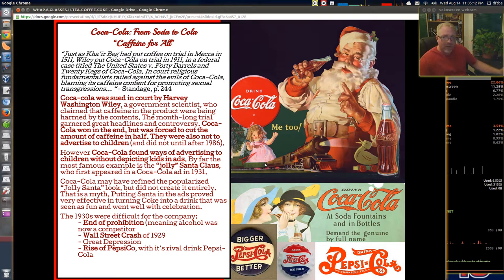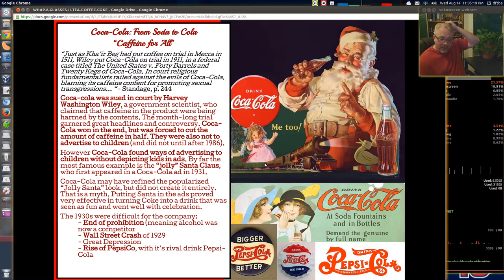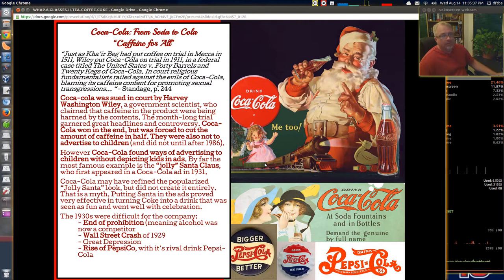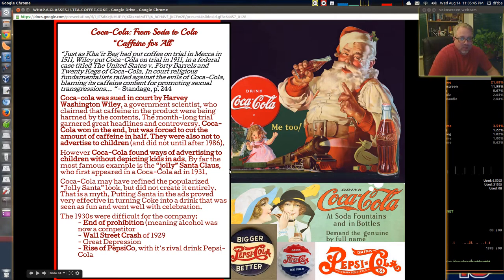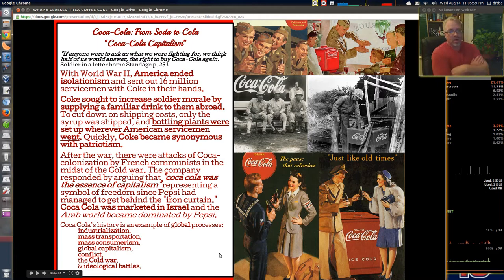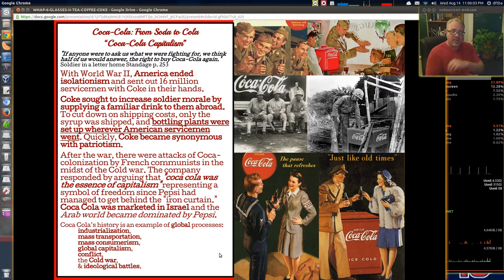The 1930s were difficult for the company — the end of Prohibition meant alcohol became a competitor, the Wall Street Crash of 1929 created economic problems, the Great Depression was massively impactful, and then the rise of PepsiCo introduced a rival drink, Pepsi-Cola. Competition between the two companies forced each to make a better product, and competition overall is not a bad thing. Coca-Cola won most of the Pepsi battles and is still a stronger company.